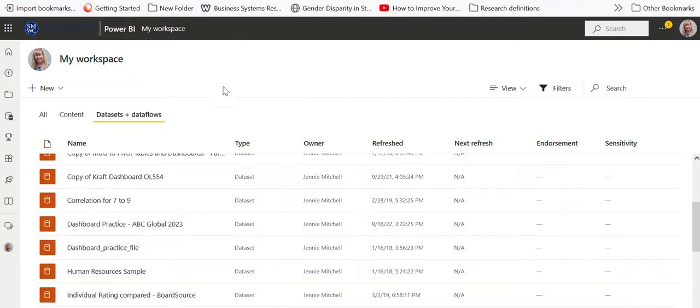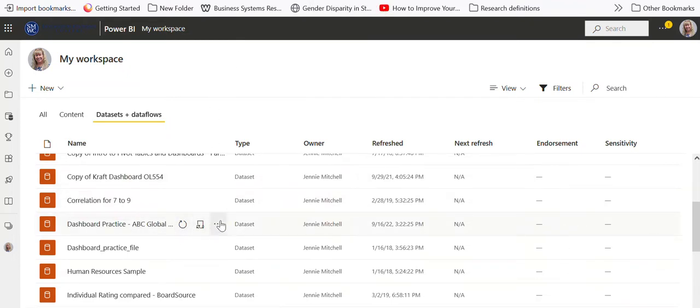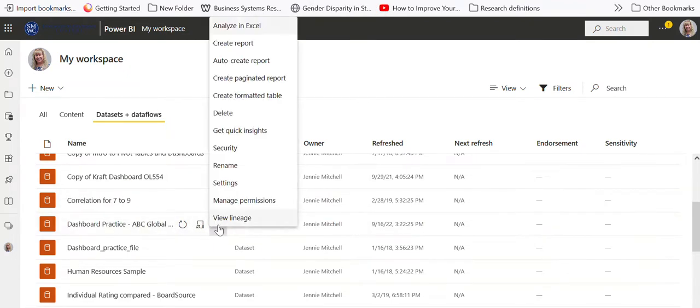Alright, so here's my ABC Global, which actually I've just added that recently.